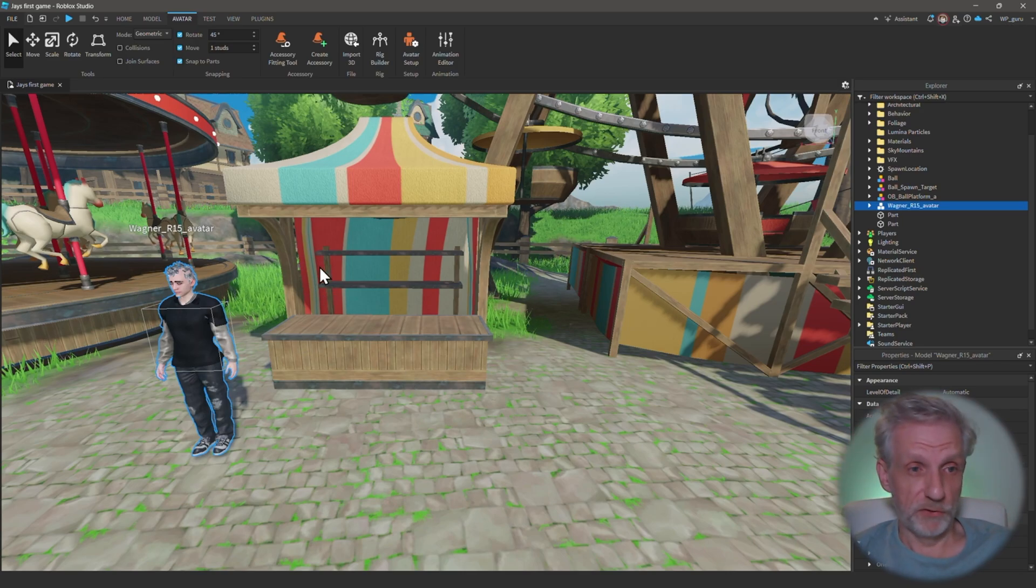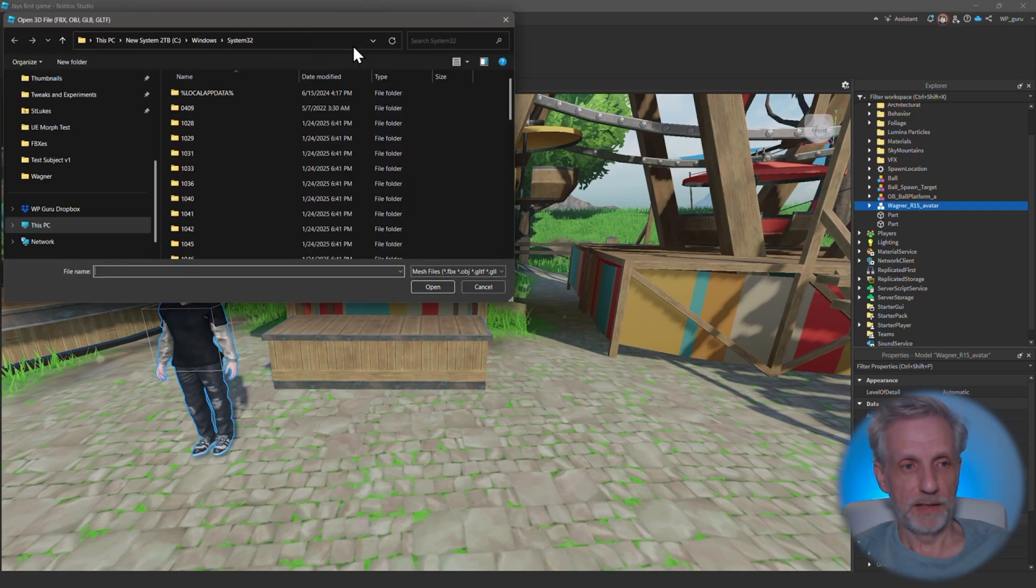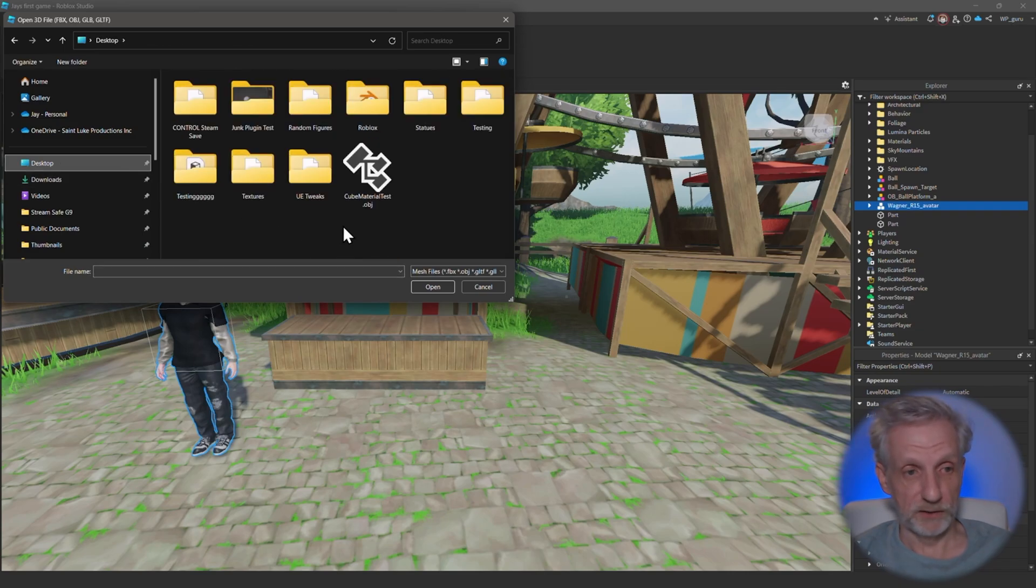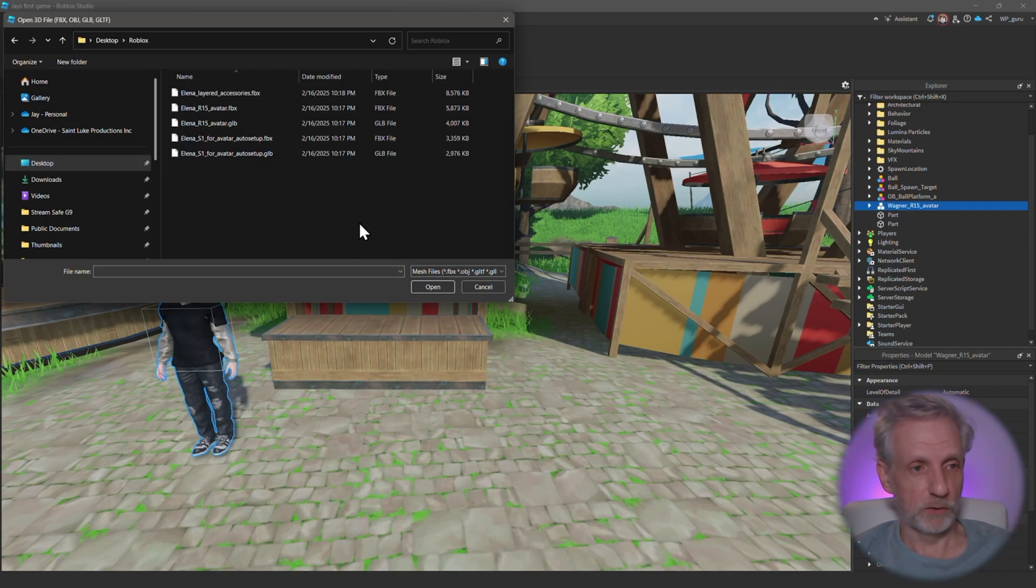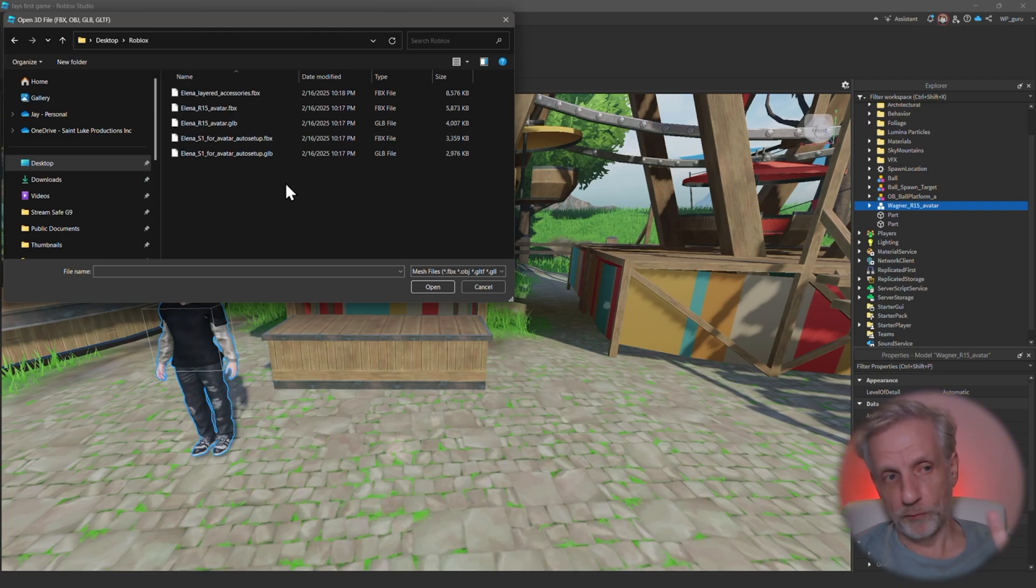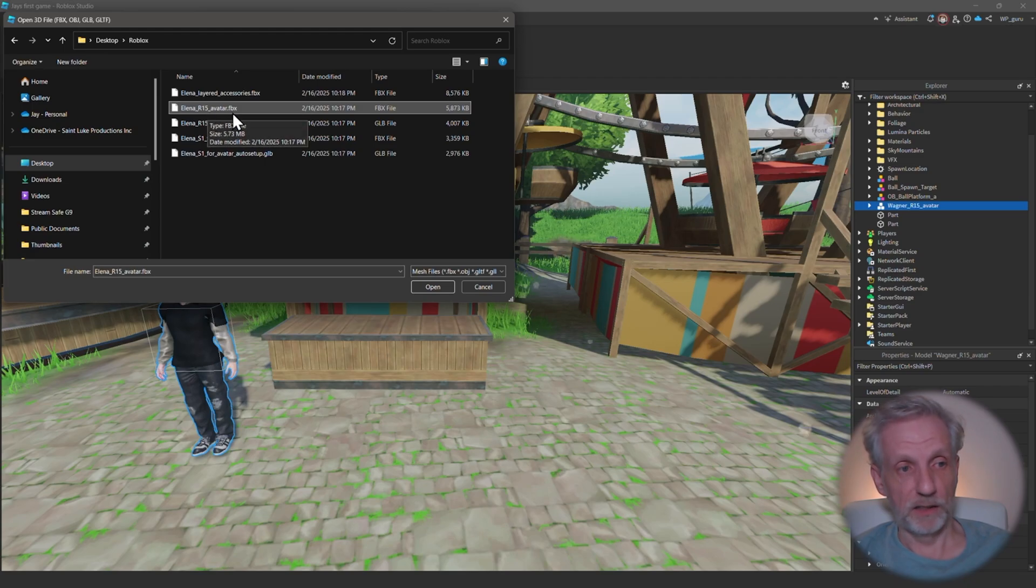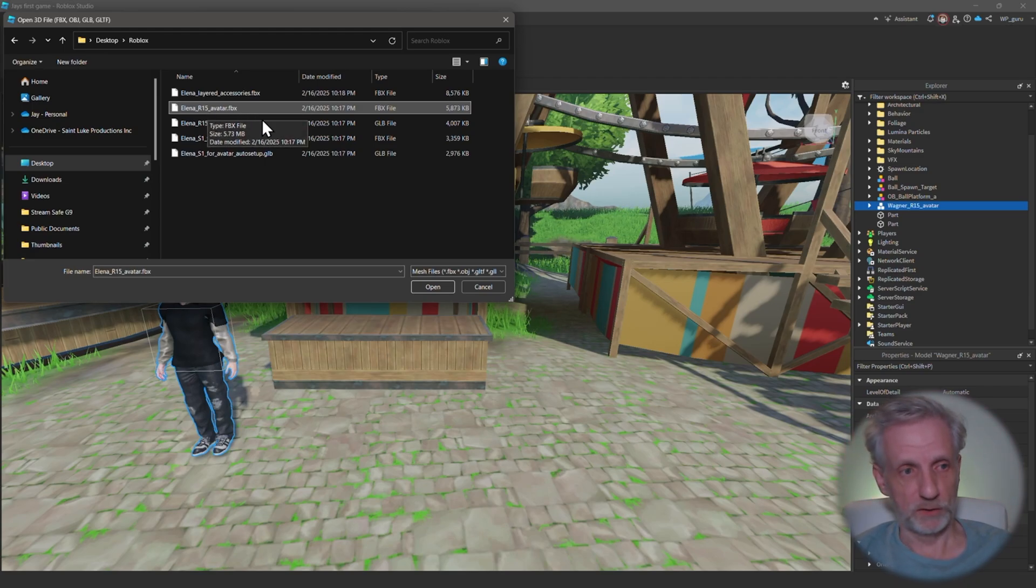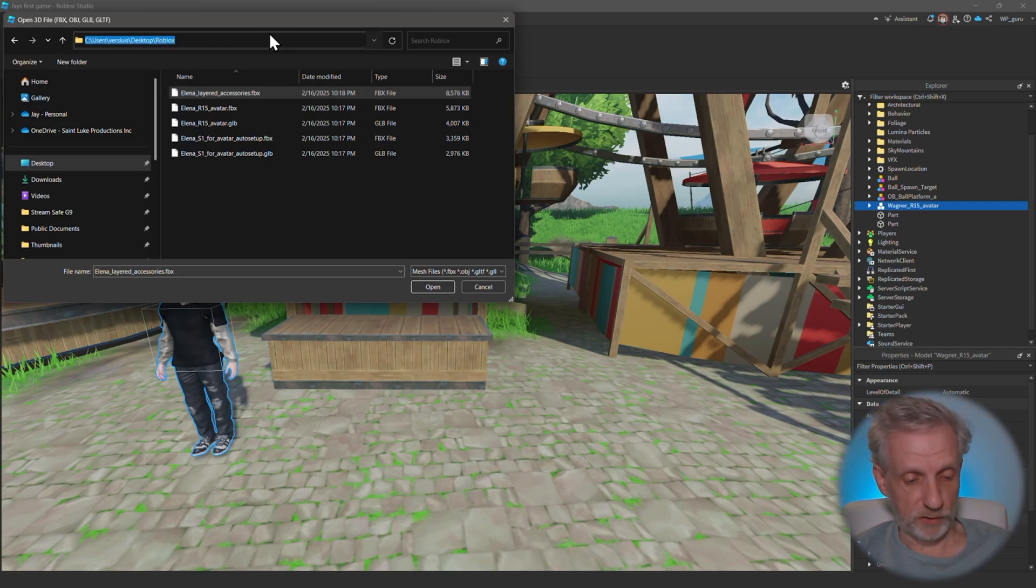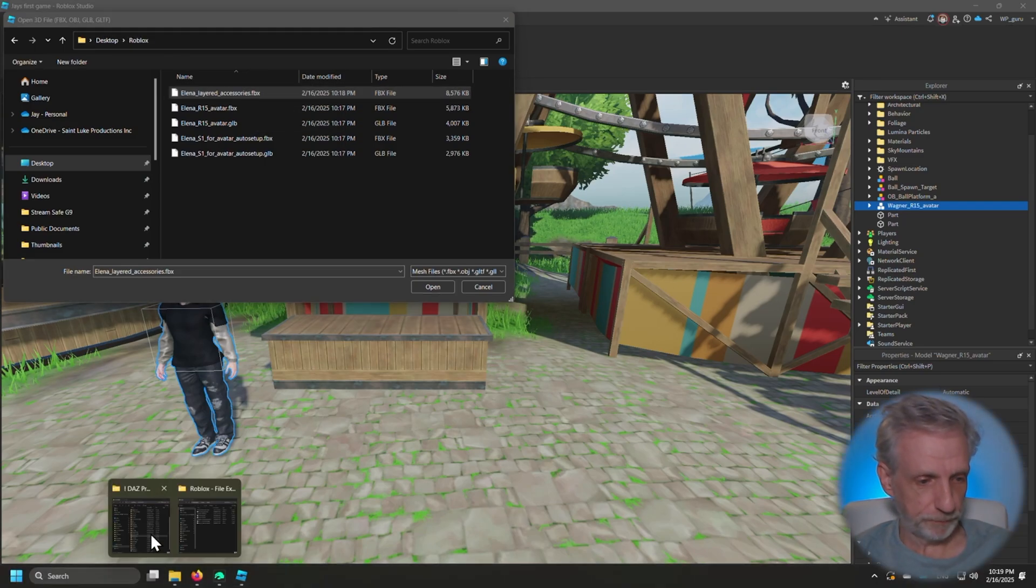On the other bridges that come from DAZ often there's an automation that kicks in that kicks off the import process in the target application. That's not the case with DAZ to Roblox, so we're going to have to open a few things manually. On the Avatar tab up here, head over to Import 3D and then find the folder that you exported things to. In my case it was on the desktop in the Roblox folder. You'll find a bunch of FBXs and GLBs here.